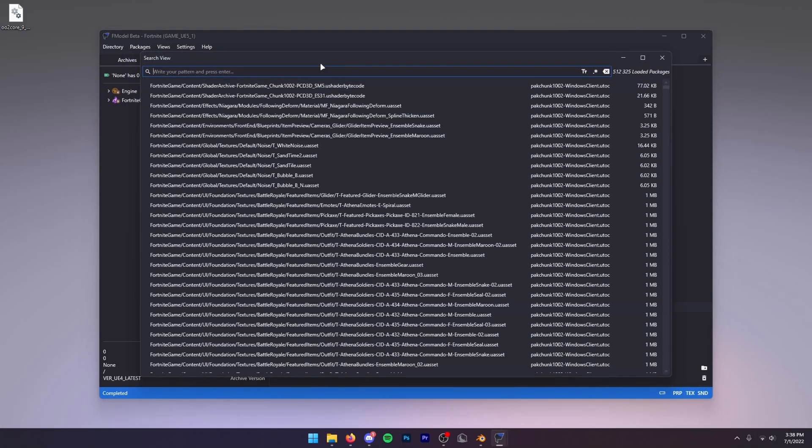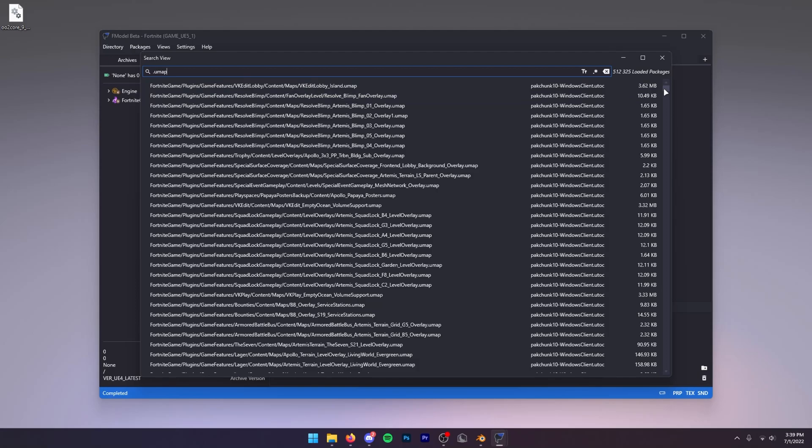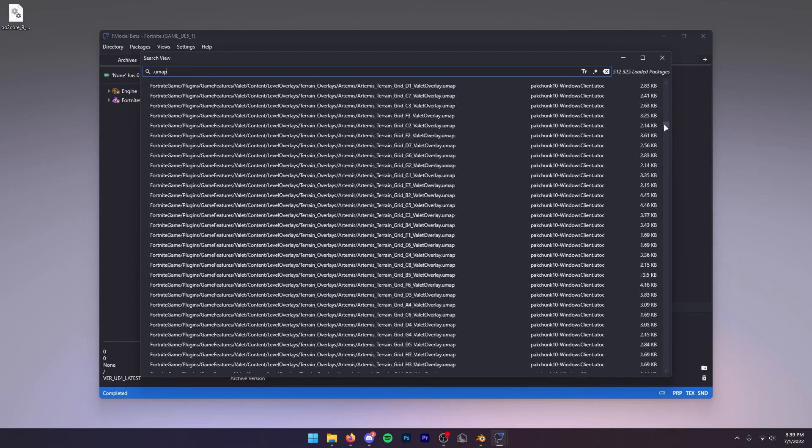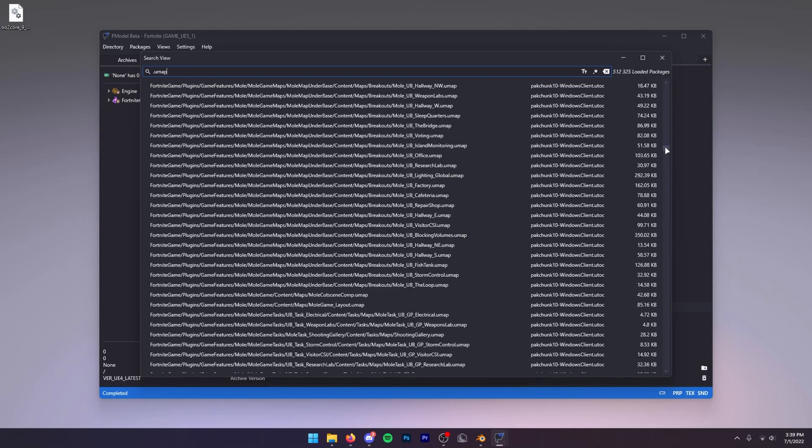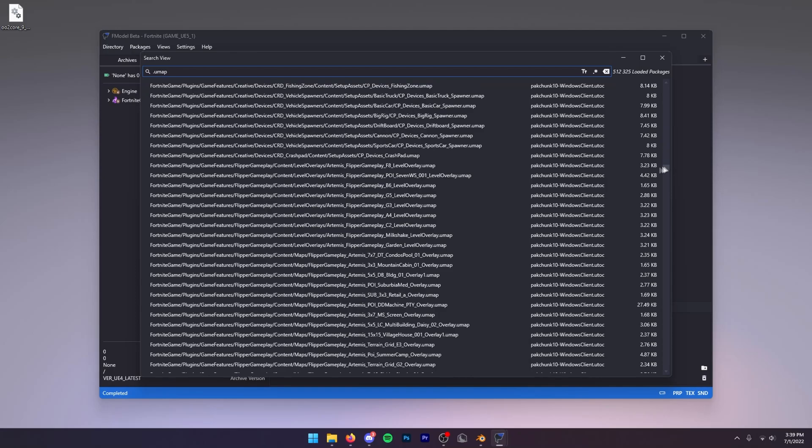Once it's done loading, you want to click on Packages Search and then you want to search dot umap, then press Enter. This is going to come up with every single umap or POI. Some things aren't even POIs, but this is going to come with every single umap in Fortnite. From here you can find pretty much any building in the game. A lot of it takes some time.